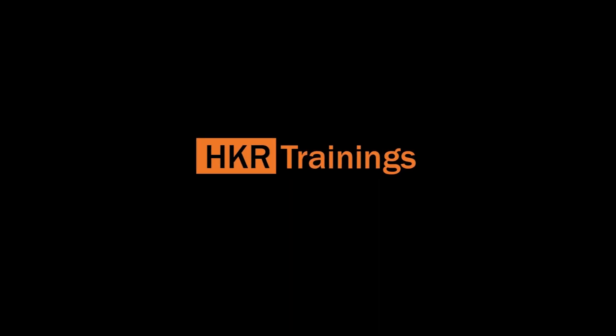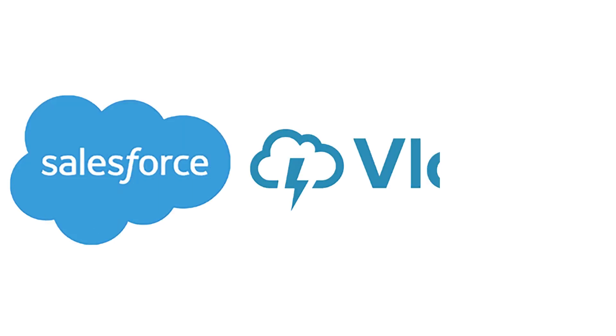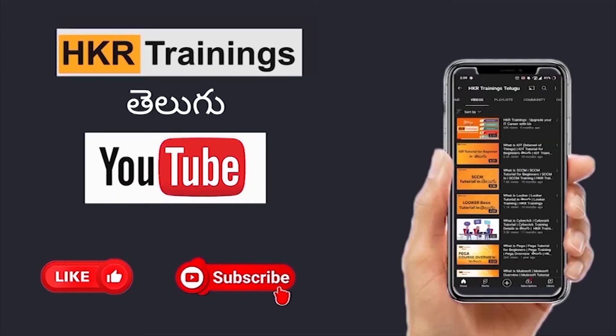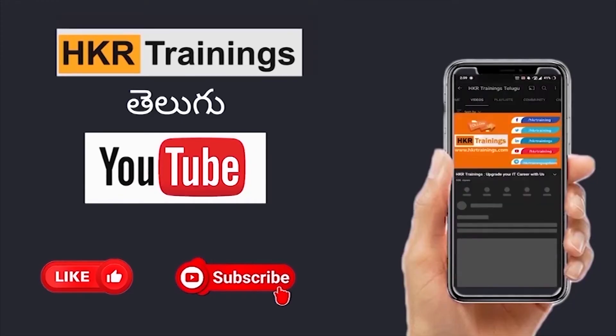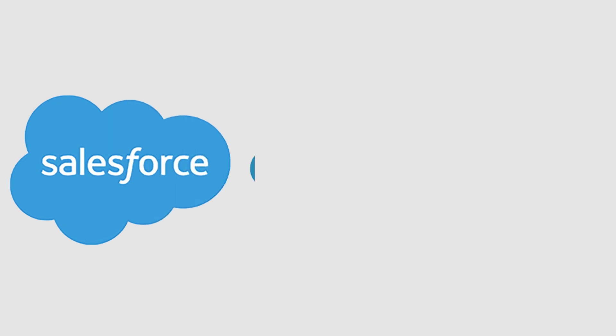Welcome back to HKR Trainings. My name is Anilima. Today's topic is Salesforce Vlocity. For more information technology, please subscribe to HKR Trainings. So, our topic is Salesforce Vlocity.